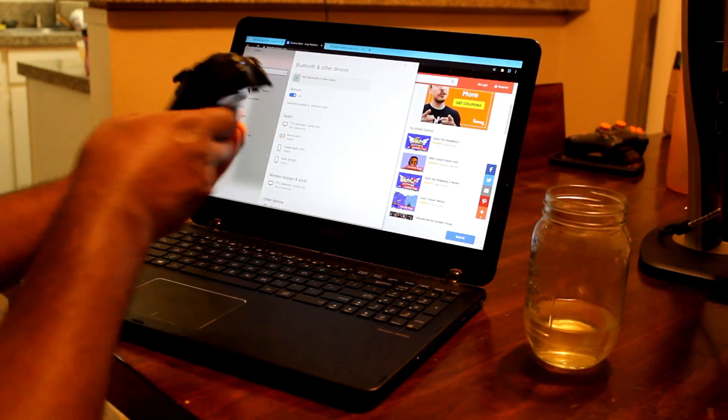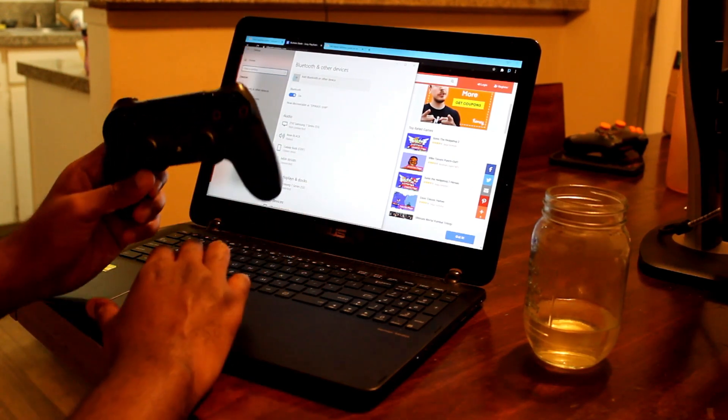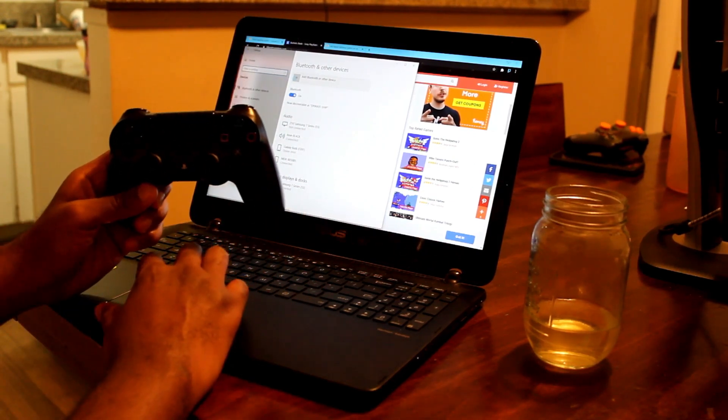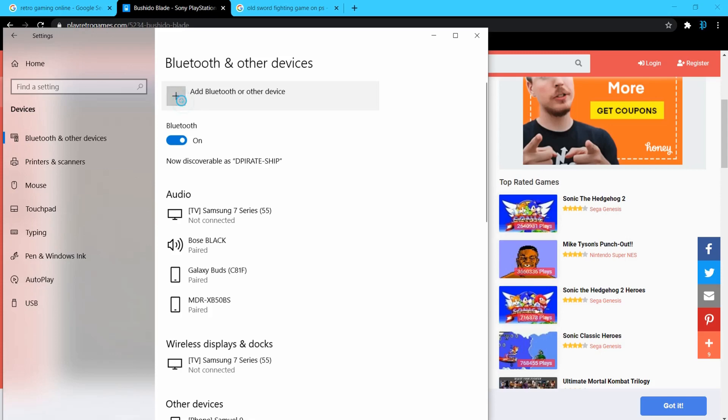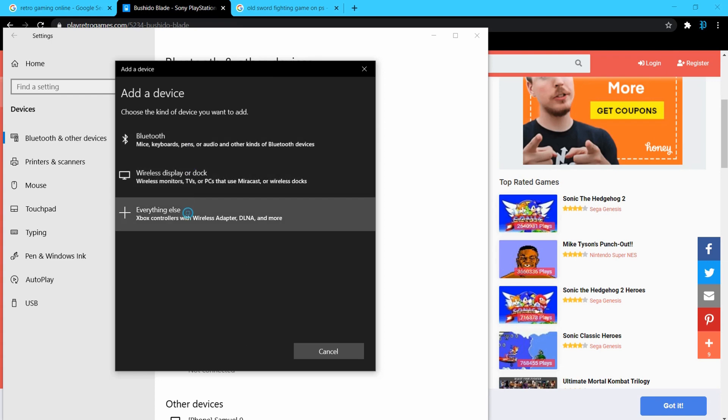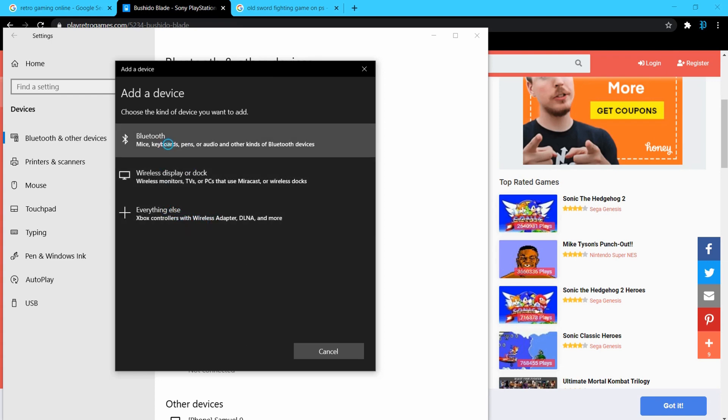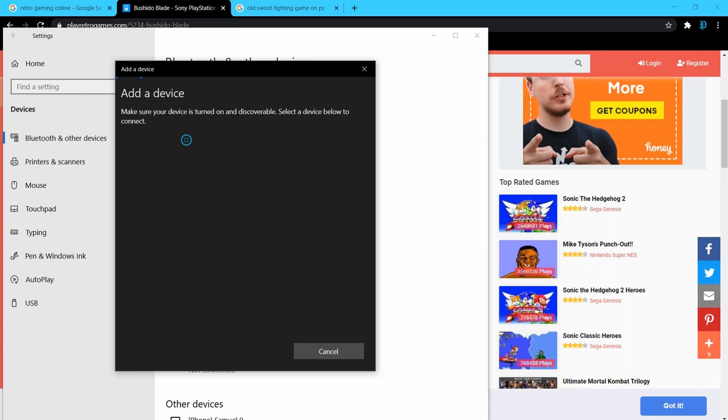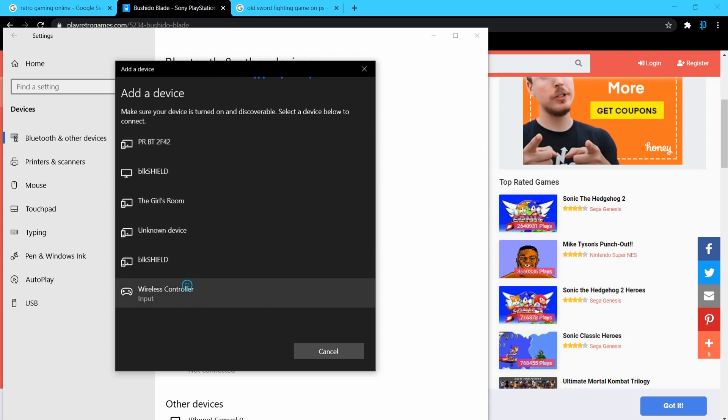So all we have to do is just select Add Bluetooth device. And as tempting as it is, don't select the third option, select the first option, just the standard Bluetooth option. First option is what we use for PlayStation controllers, third option is what we use for Xbox controllers.